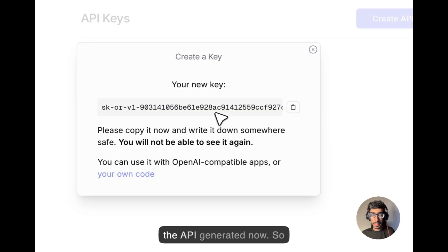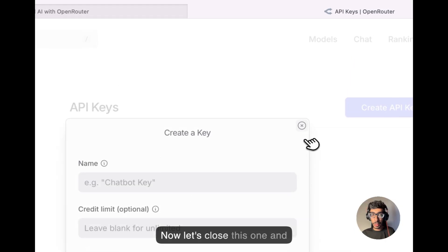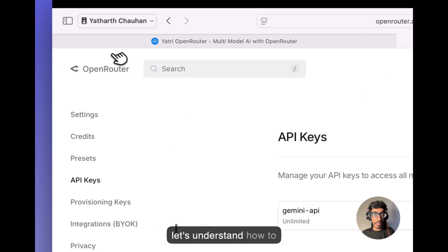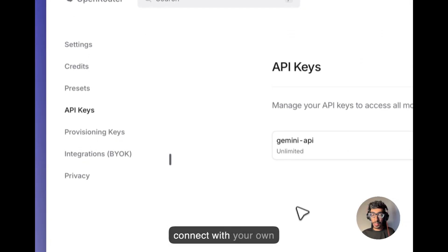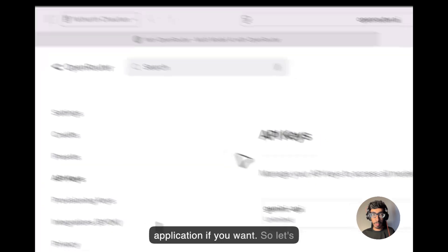Here you can see the API is generated now, so click on the copy. That's it. Now let's close this one and let's understand how to connect with your own application if you want.